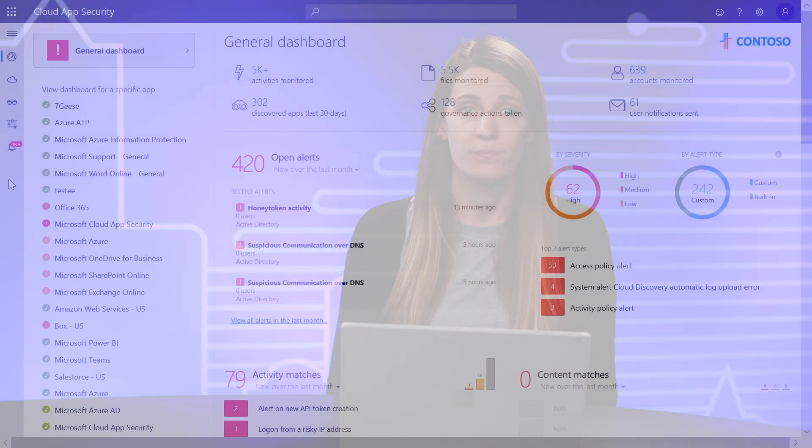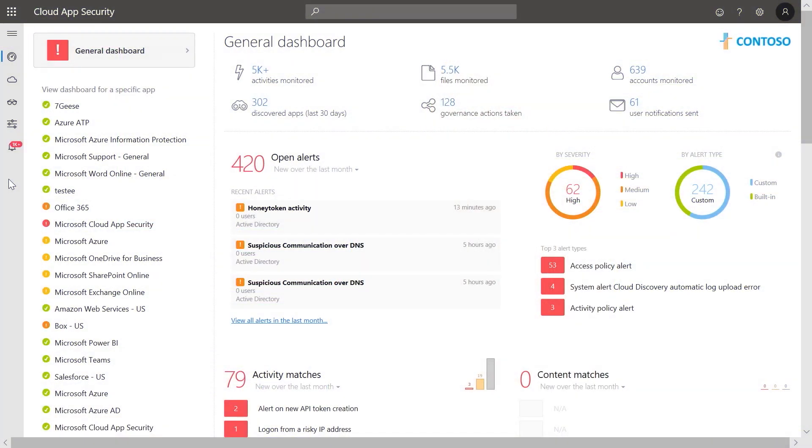Let's start by looking at the anomaly detection capabilities. Microsoft Cloud App Security automatically profiles user behavior to identify common usage patterns for actions, such as download and sharing.